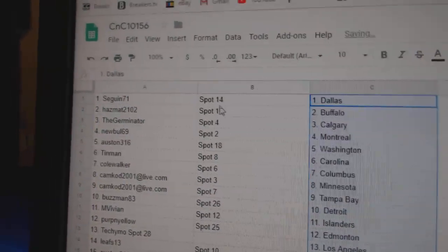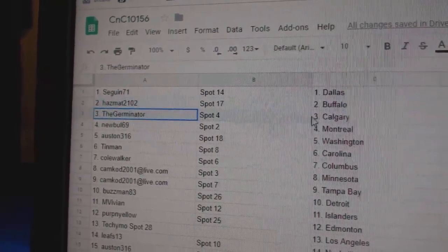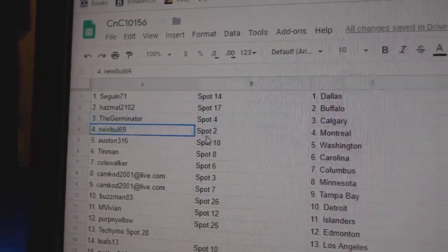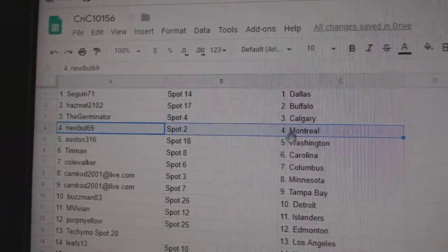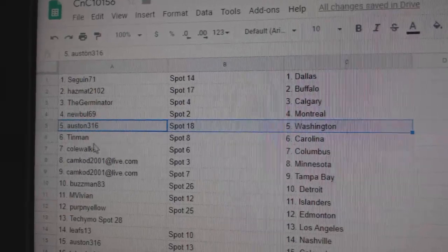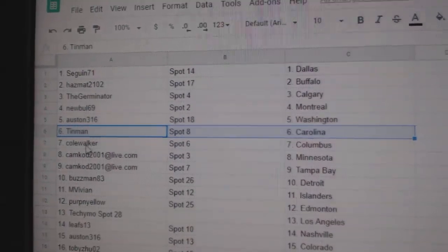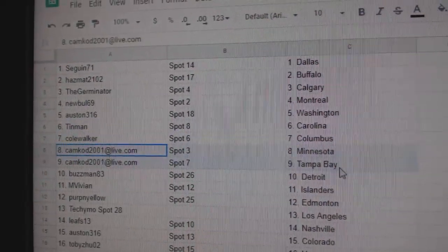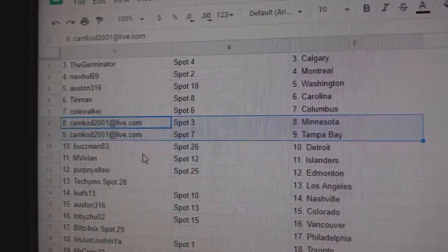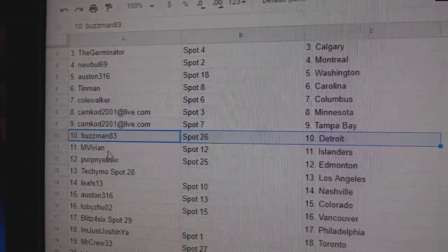Sagan's got Dallas, Haz has Buffalo, Germinator's got Calgary, New Bowl's got Montreal, Austin 316's got Washington, Tin Man Carolina, Cole Walker Columbus, Cam Cod Minnesota, Tampa, Buzz Man Detroit.